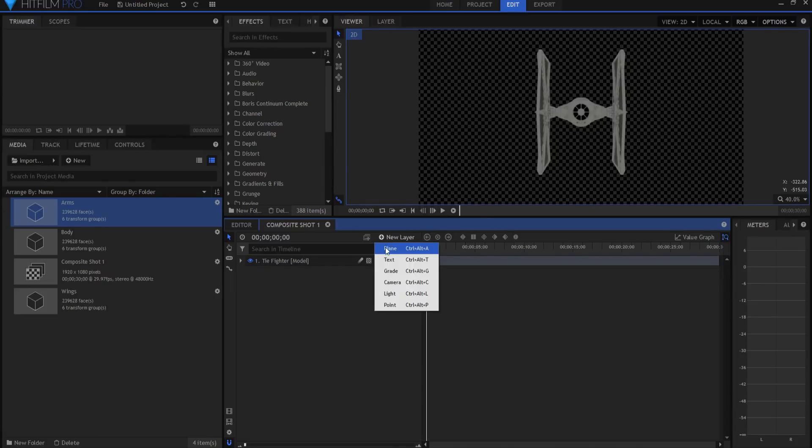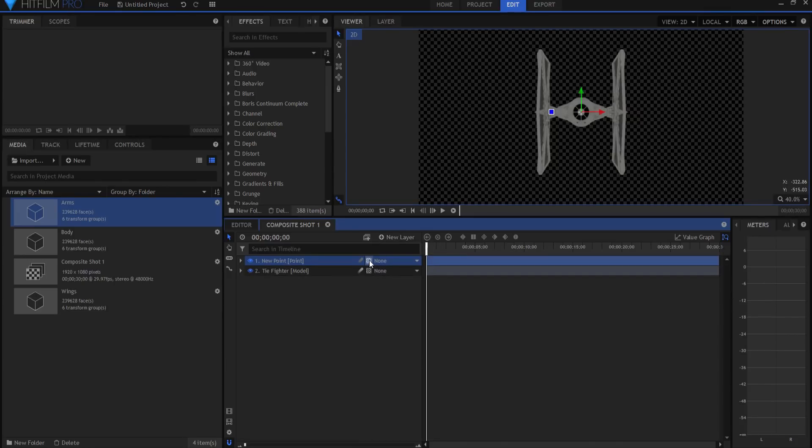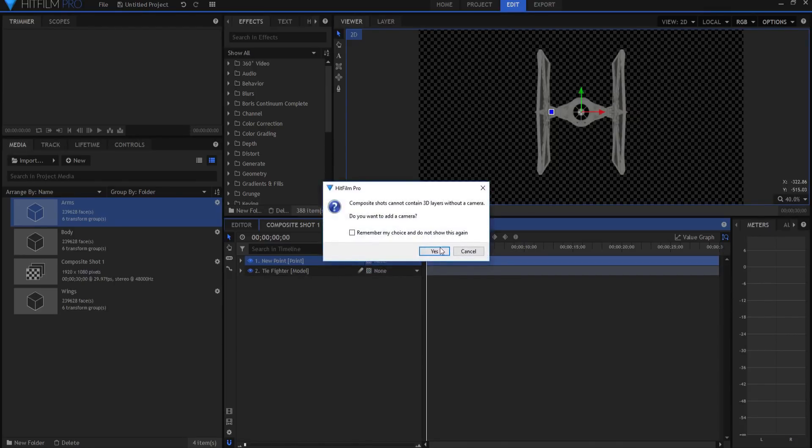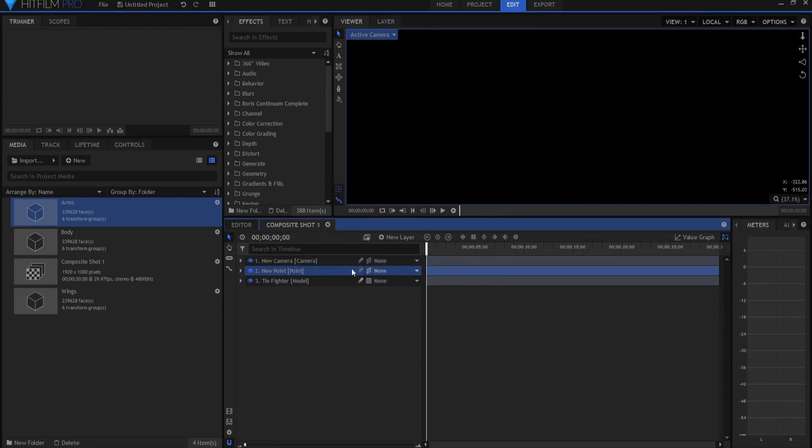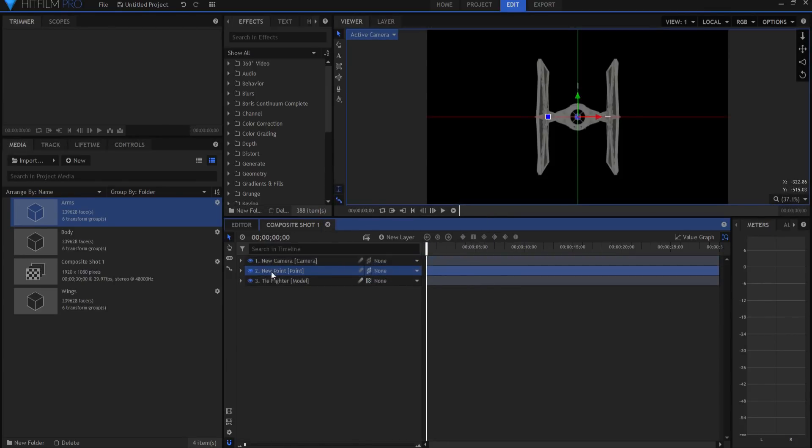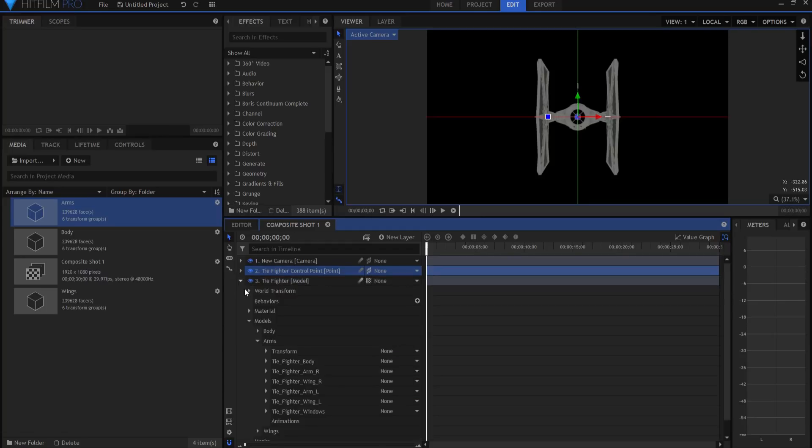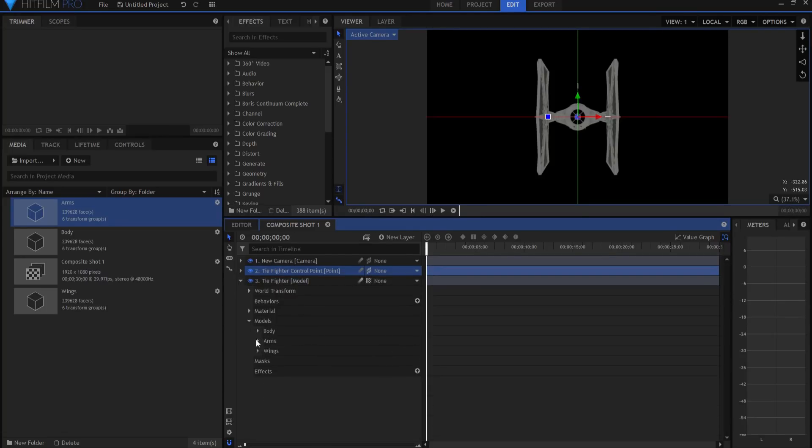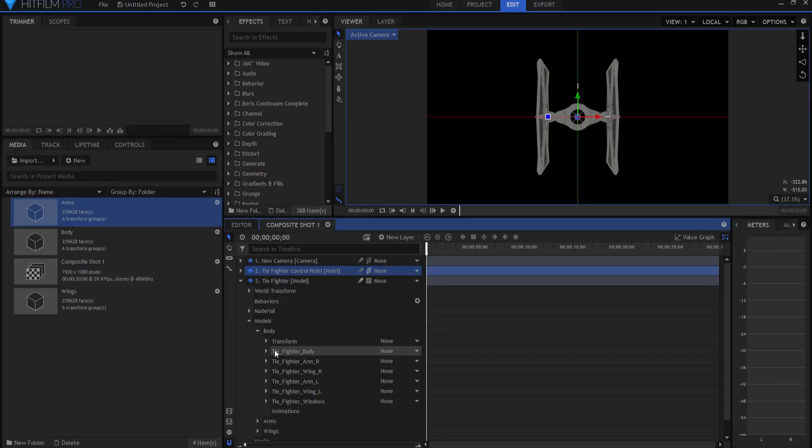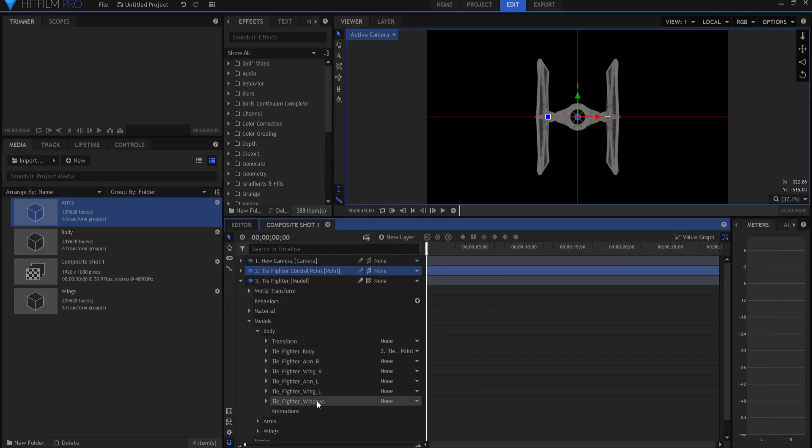What I'm going to do now is create a new point layer, make it three dimensional, add the camera, and I am going to call this tie fighter control point or whatever I want to call it. And then inside the tie fighter groups, this is the, we'll start with the body. I will transform the body to it and the windows to it.